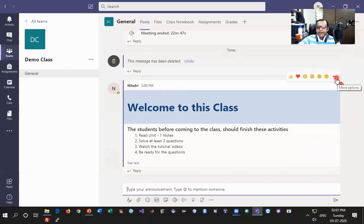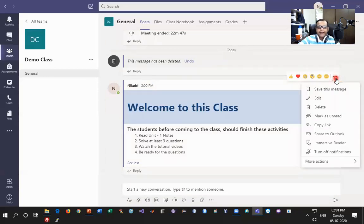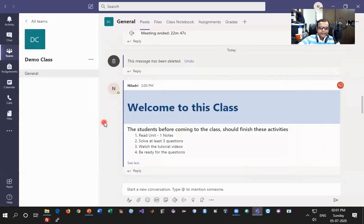Once the announcement is posted, if you roll over to the announcement icon you'll see three dots which allow you to edit the content. You can share it to Outlook, generate a notification for all students, or manage responses from other faculty. So this is the first part where we create an announcement.